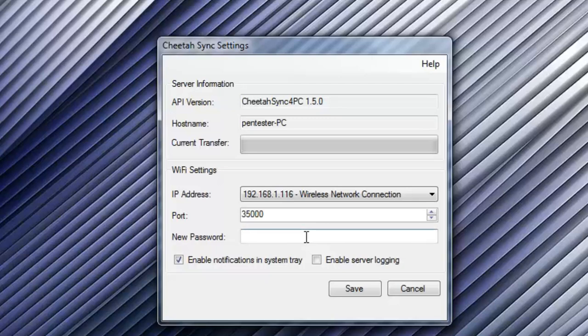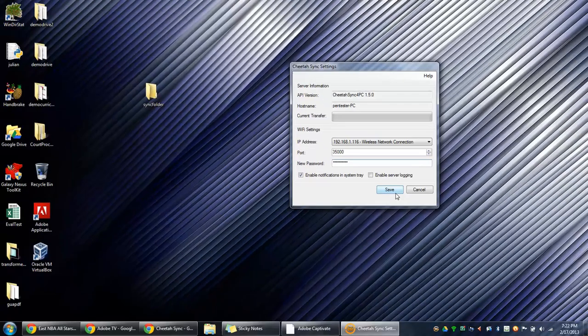And under New Password, this is the password that you're going to have to enter on your tablet so it can connect to your computer. Leave all the other options as they are and click the Save button.